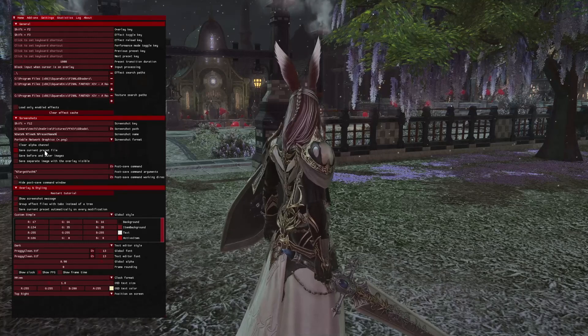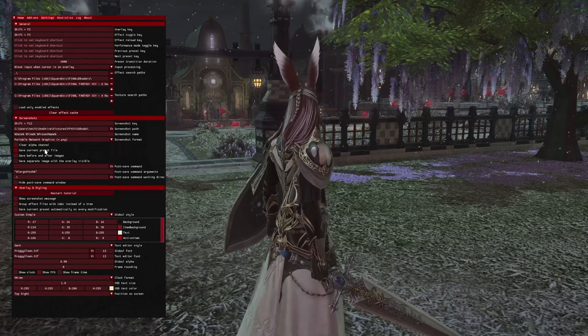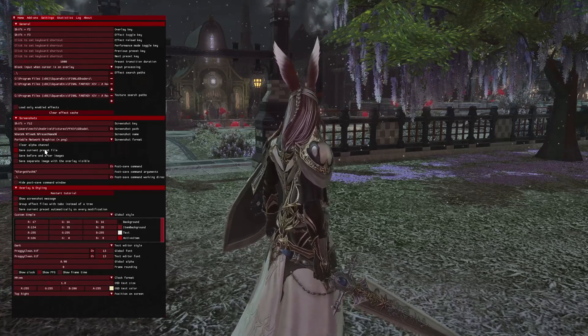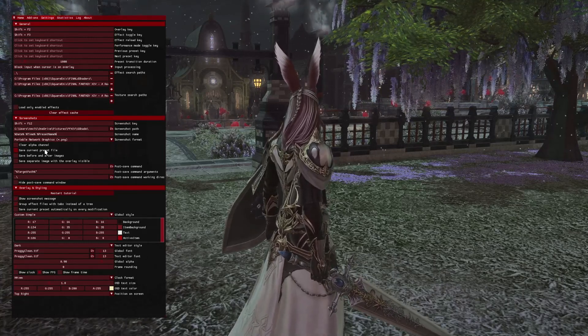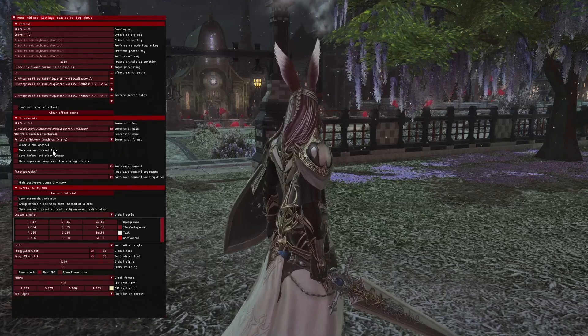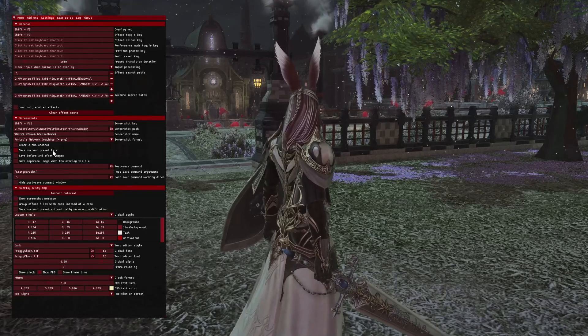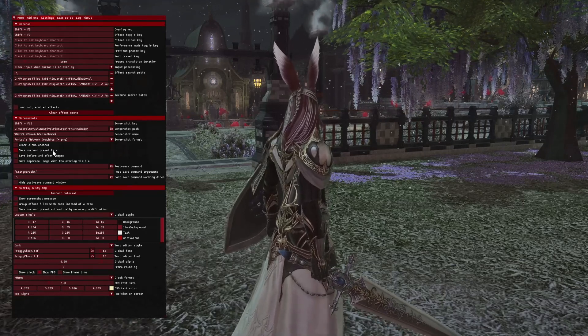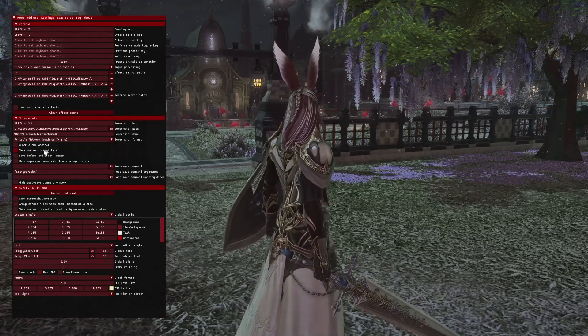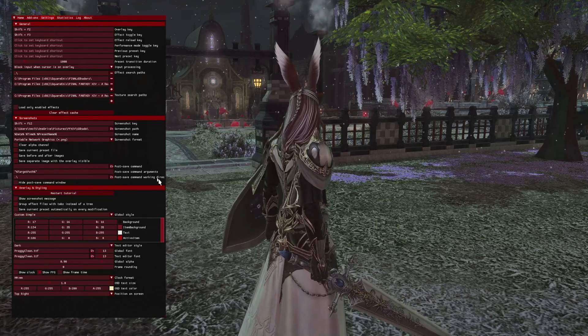You also probably want to have save current preset file unselected, because when it is selected, every time you take a screenshot, you're going to add the preset to where your screenshot is saved — the whole file for the preset every single time. You probably don't want that, so unselect that.